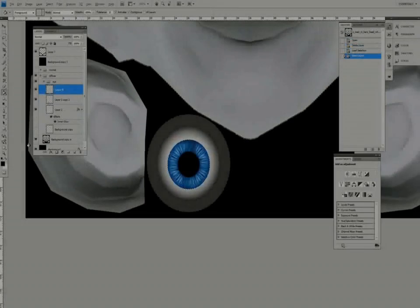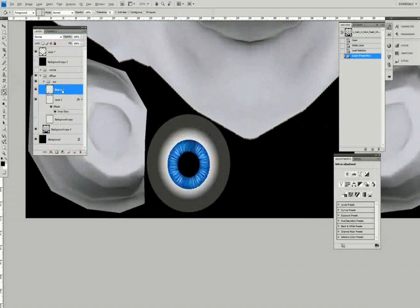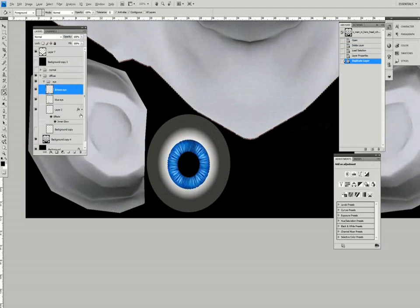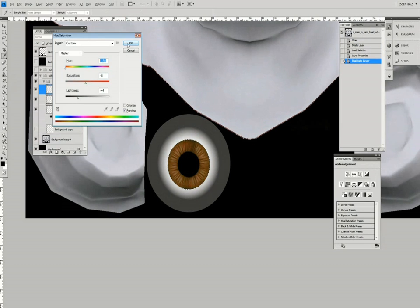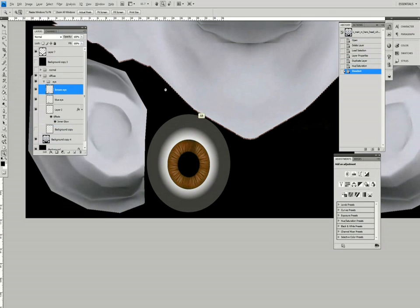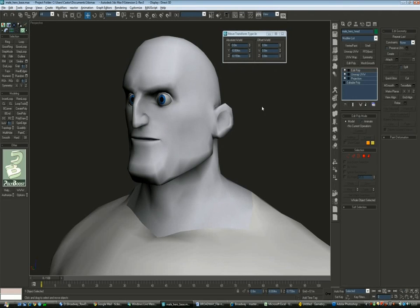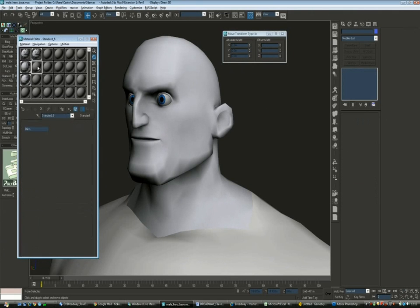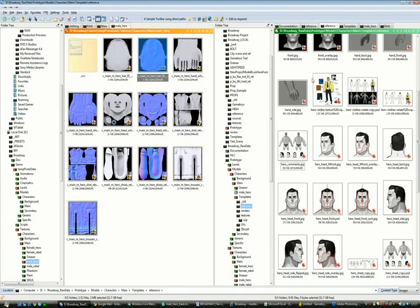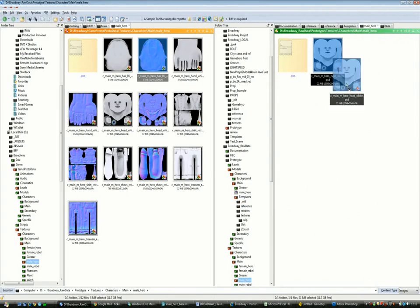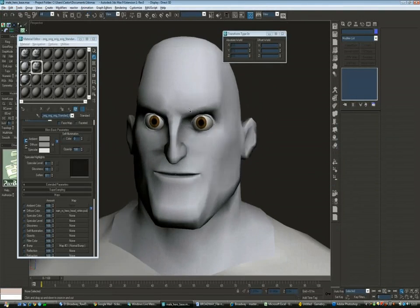This is now the final step on the creation of the character. We're gonna start by texturing the face. The first thing I'm going to do is, following the concept art, change the colors of the eyes of the character into brown.